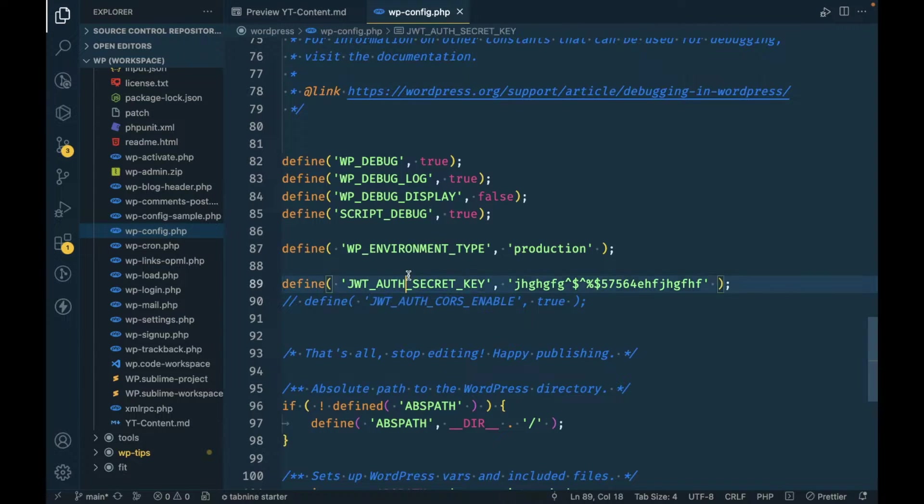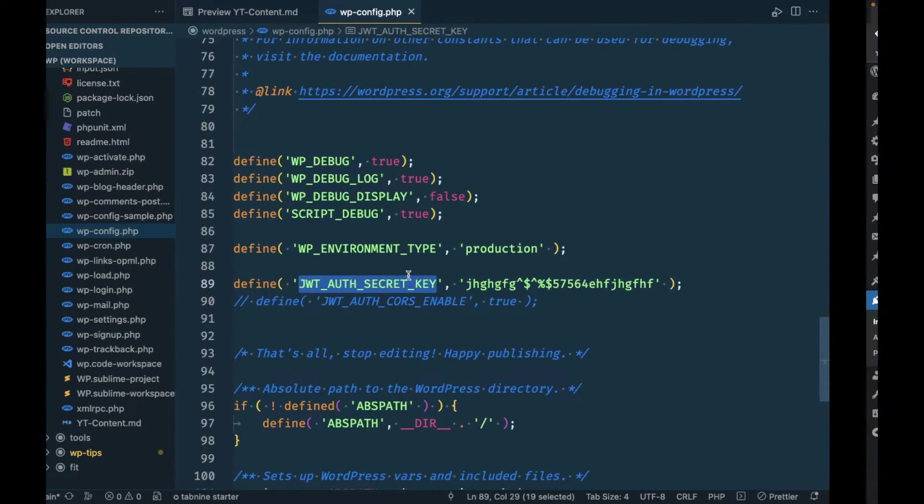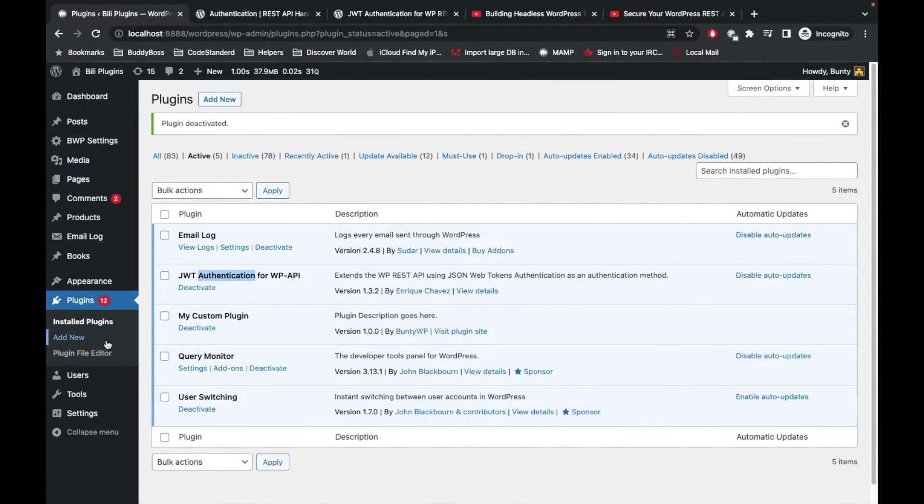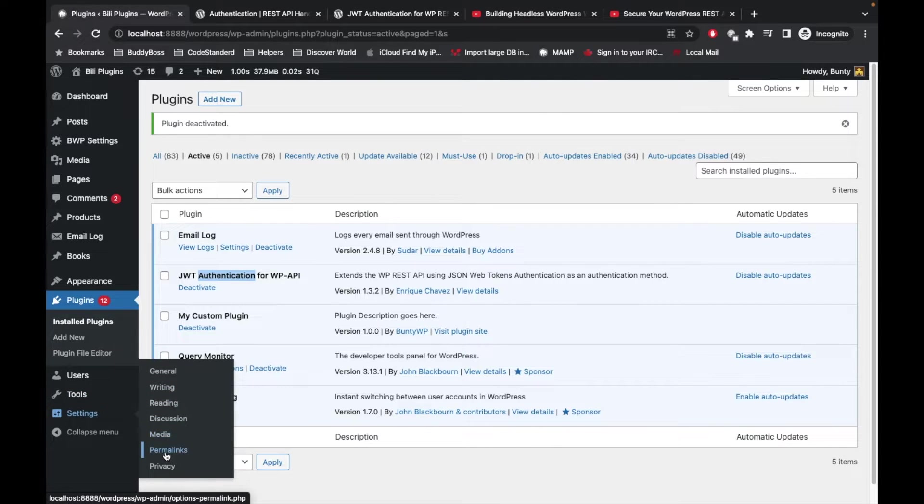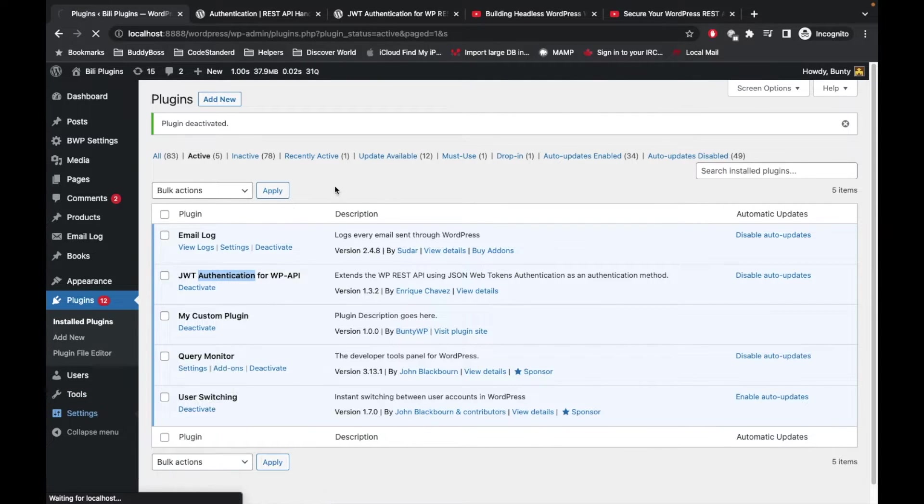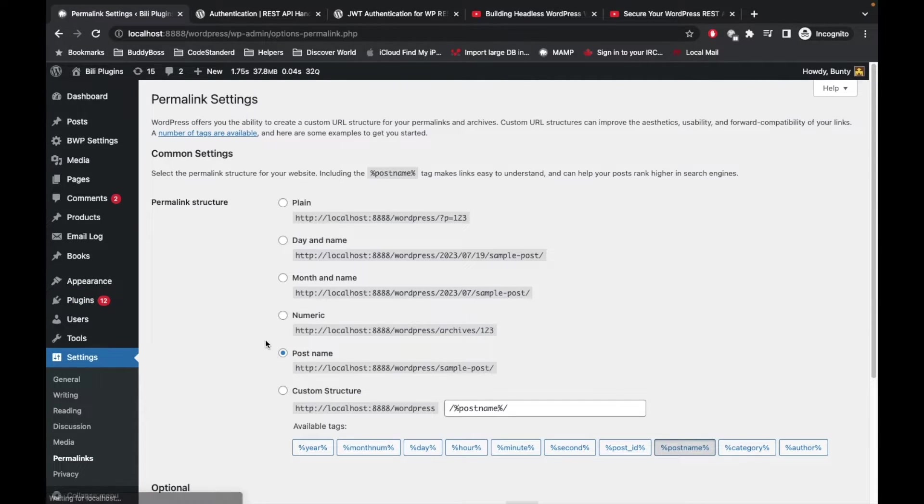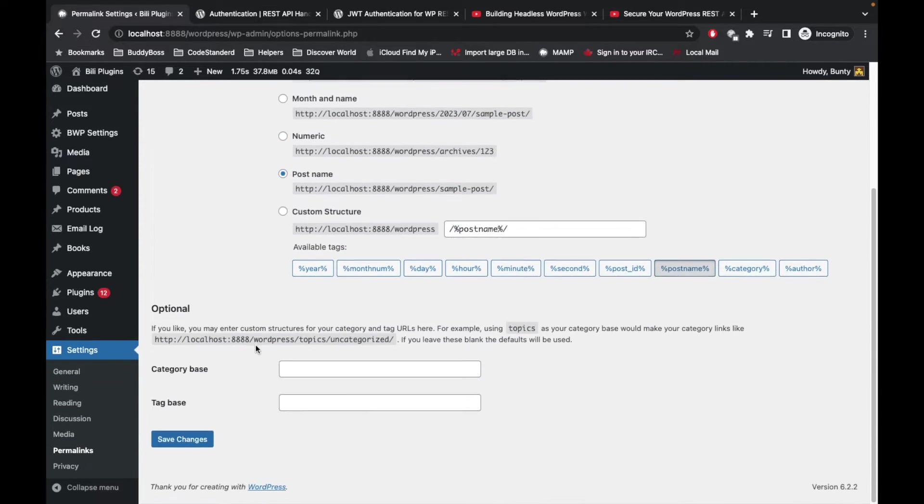Once you add this constant, make sure your permalink setting is saved. I'm going to go to Permalinks and set the post name and save it.